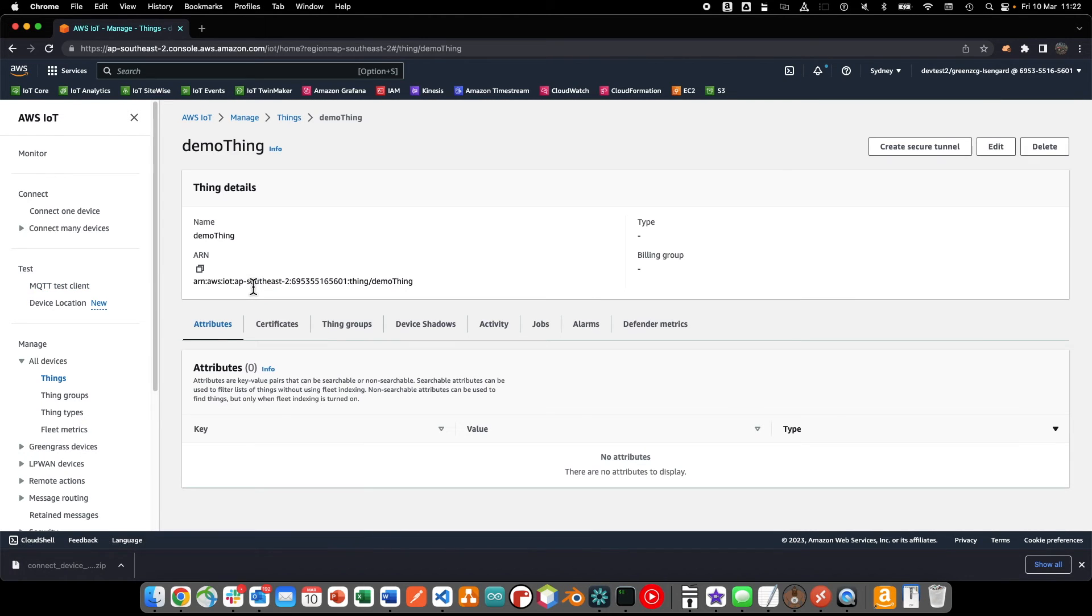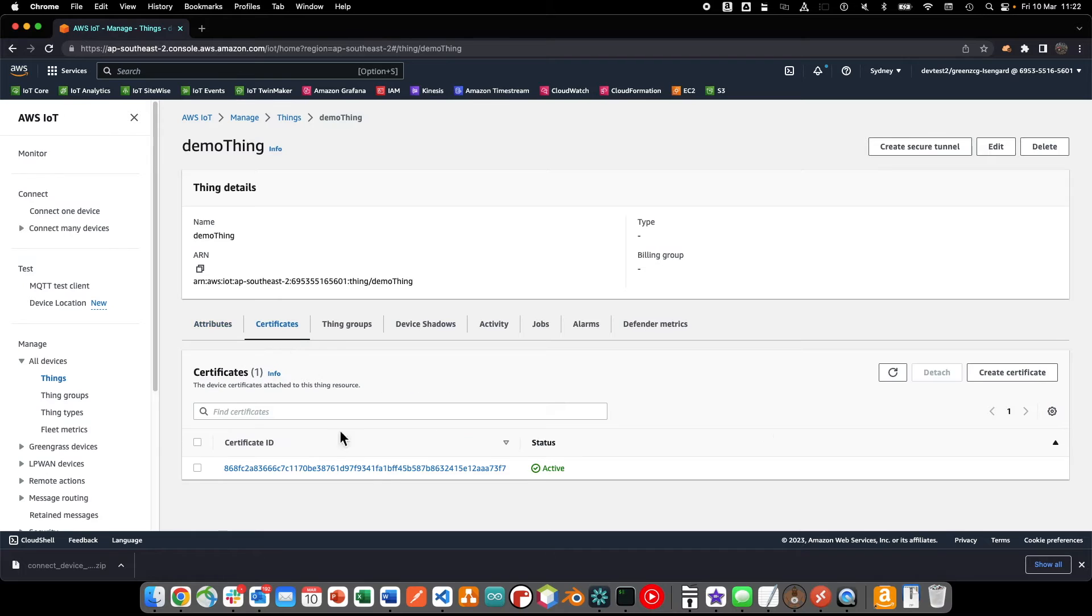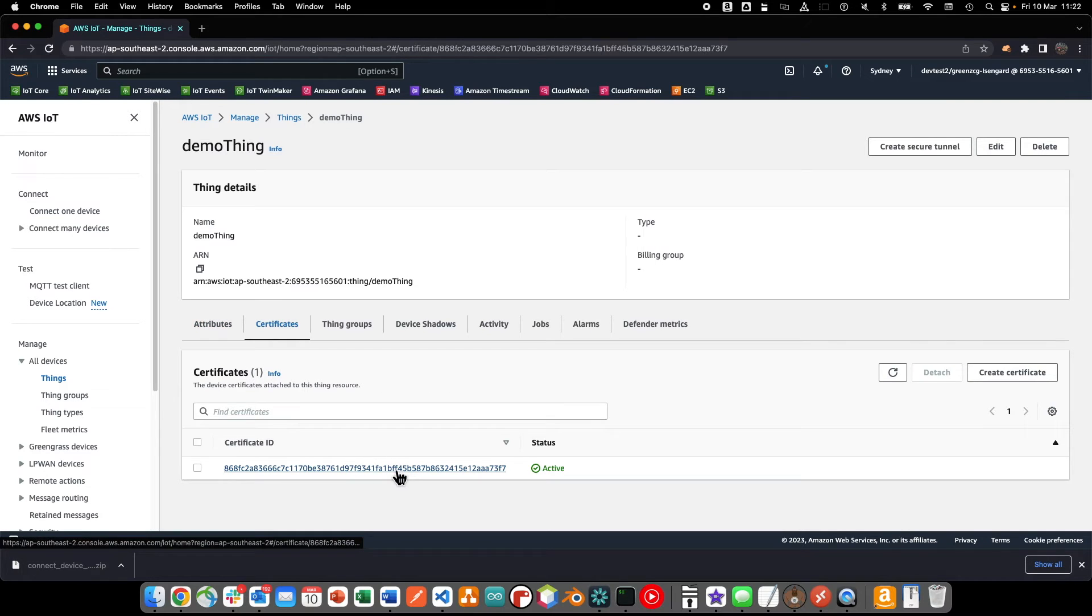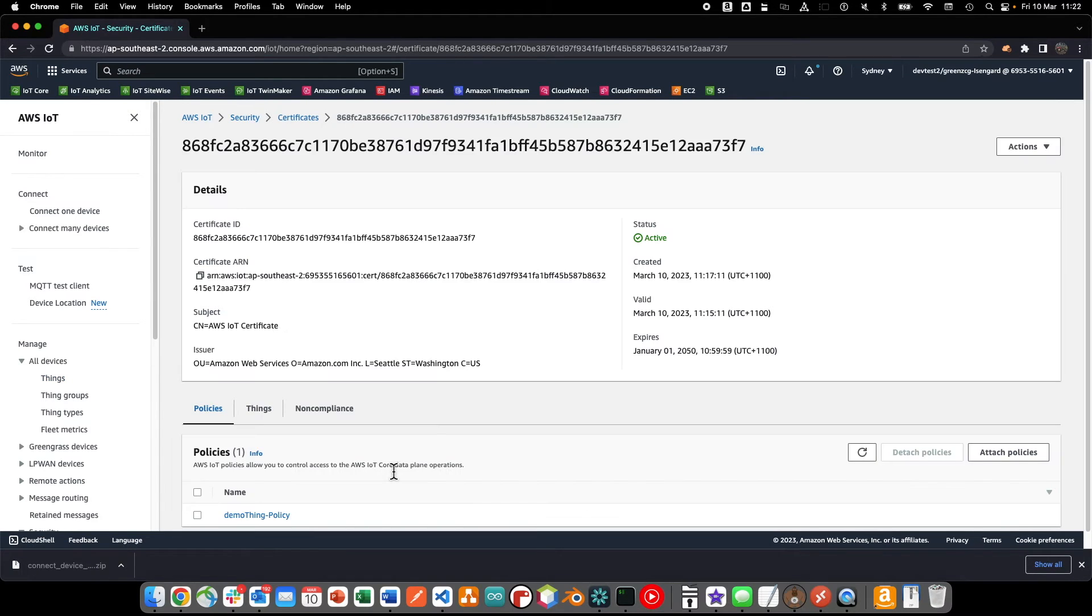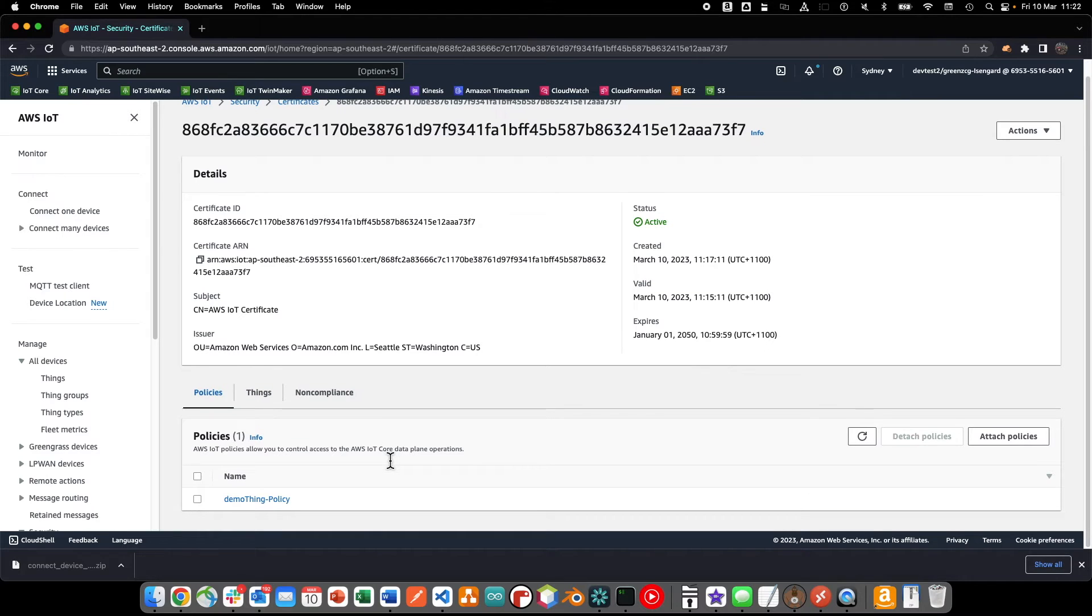We can inspect the IoT Core thing that has been created for us in the console. We see that an X509 certificate was automatically created for us, and a permission policy created and attached as well.